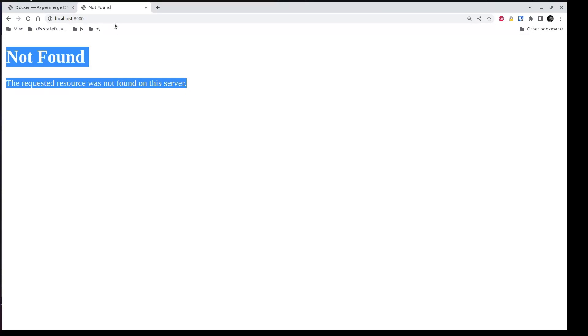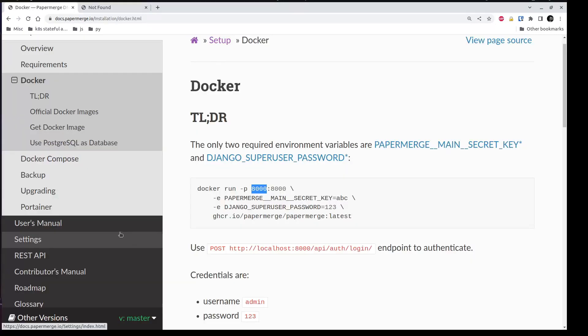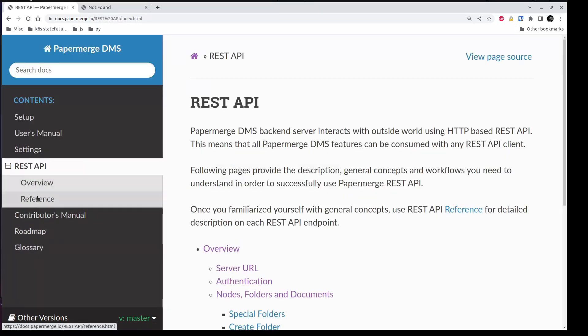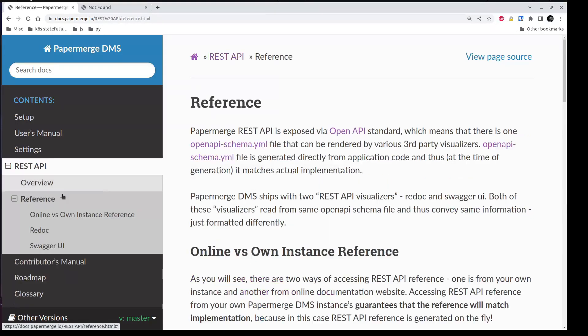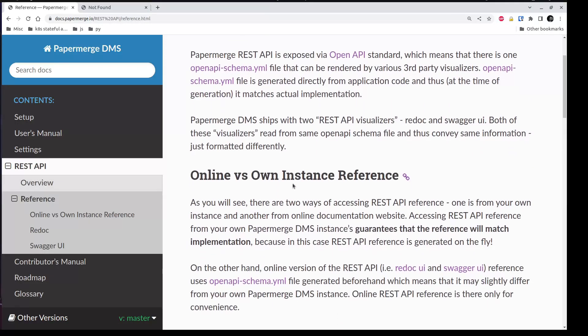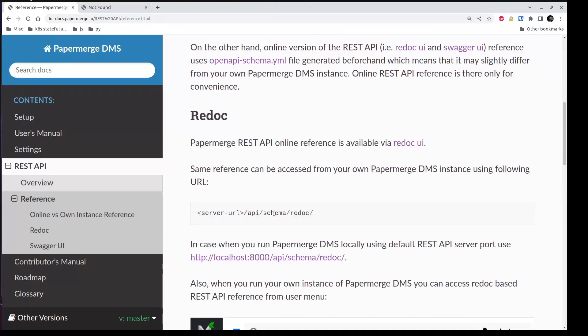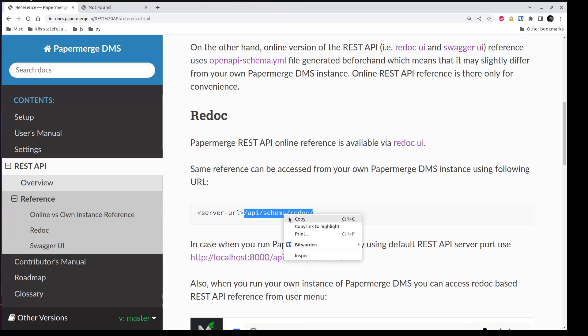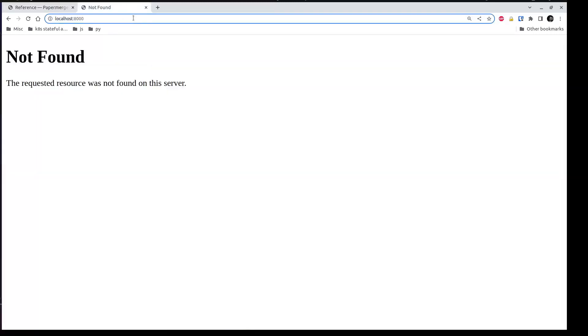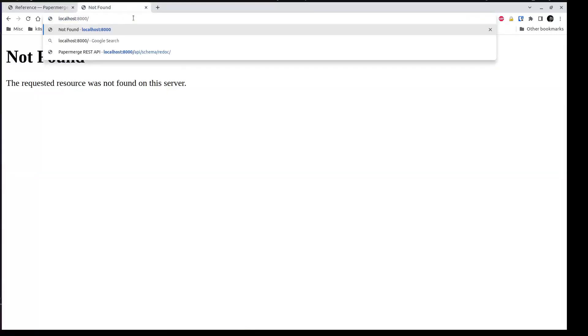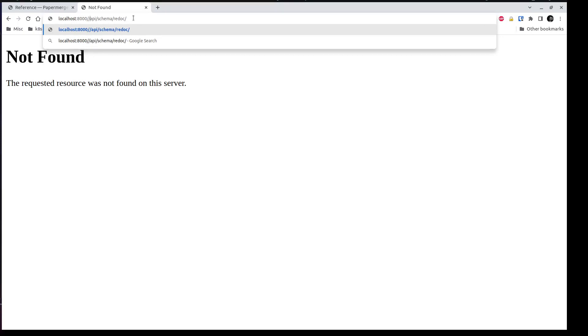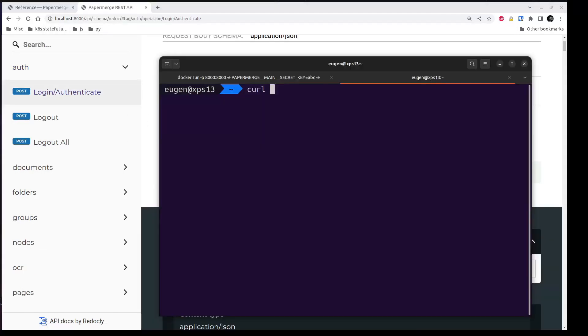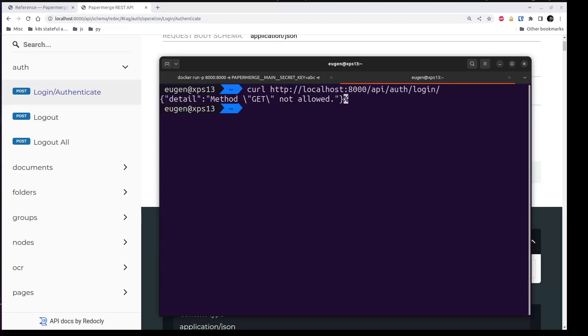Let me show you how to do that. Here in documentation, REST API reference, you'll find this URL. API schema redoc. Let me copy it and paste it or add it to the end of the base URL. And this is nice, this is REST API reference. Here you have documented all endpoints. Now, for example, if I try to access this endpoint, I'll get nothing. Problem here is that I need to use method post.